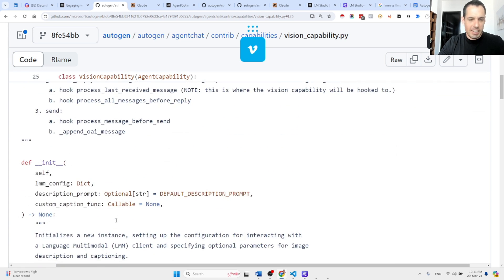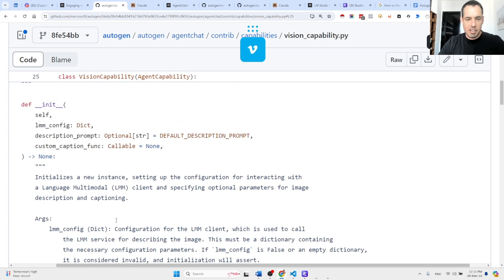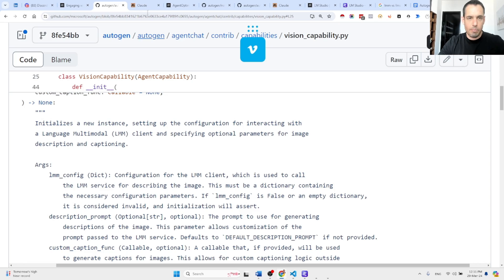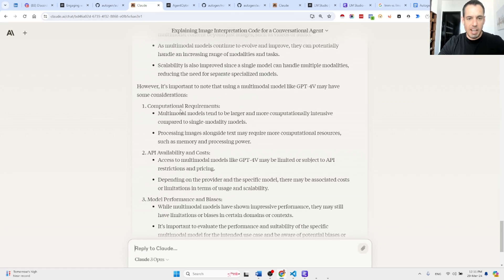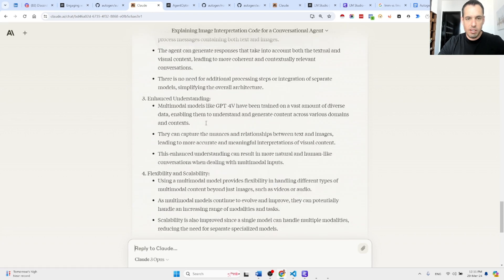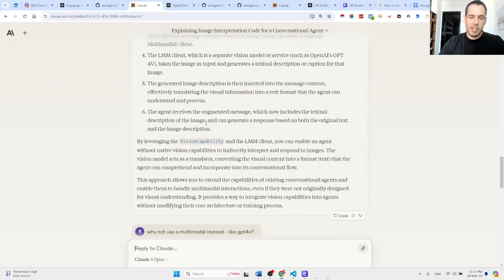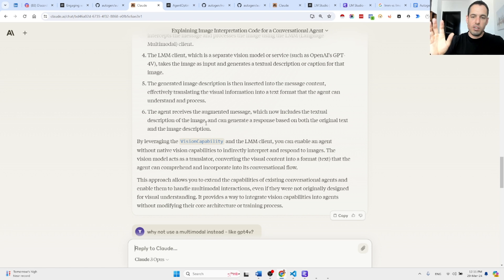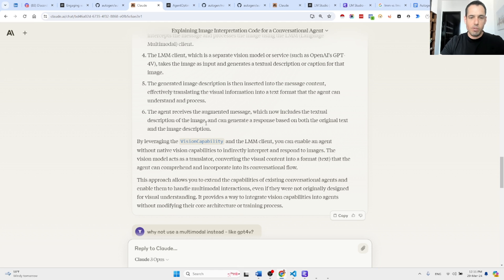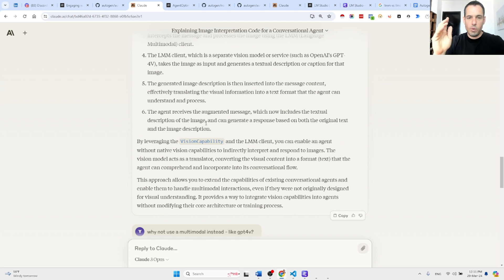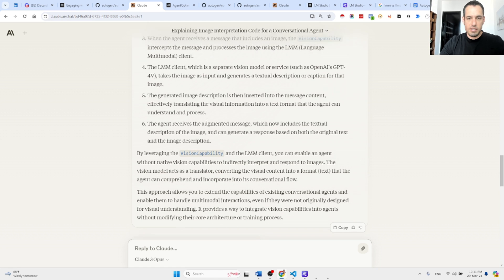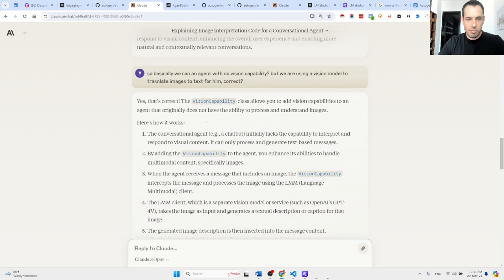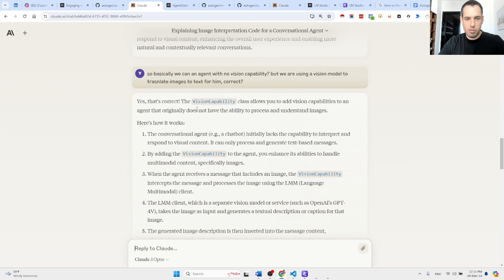Okay, here's a better explanation, but I actually asked Claude to explain this better. Long story short, instead of using GPT-4 Vision, you can use this vision capability and the agent will get the description of the image. So let me show you here.